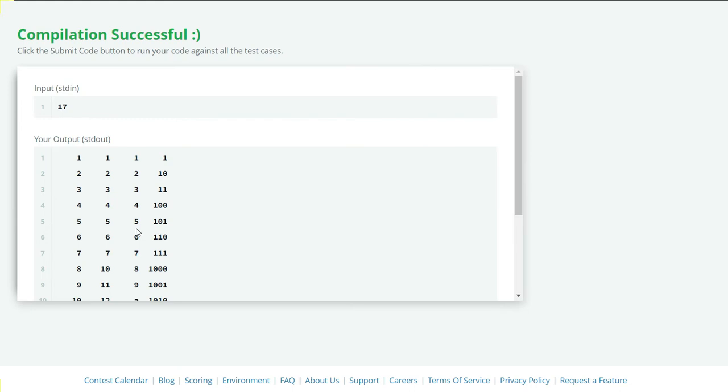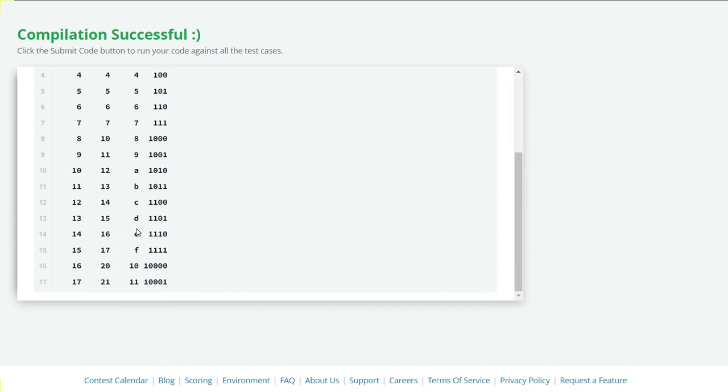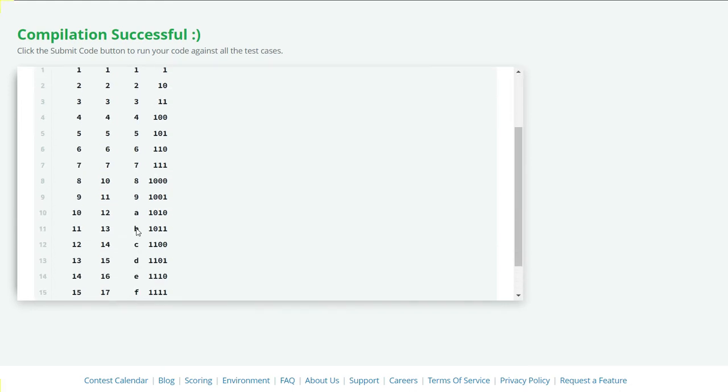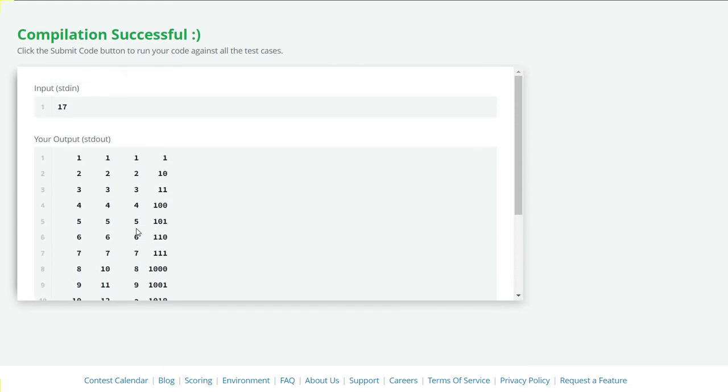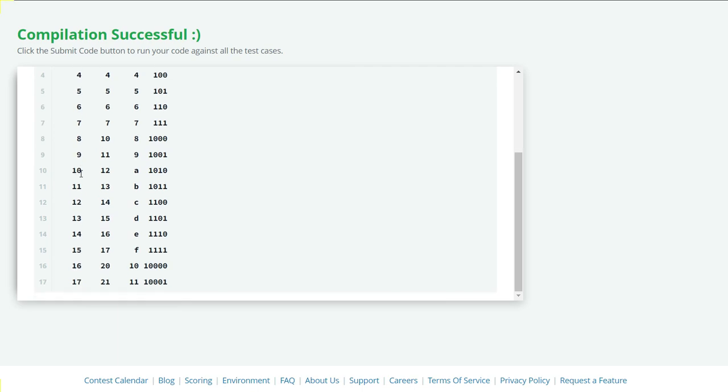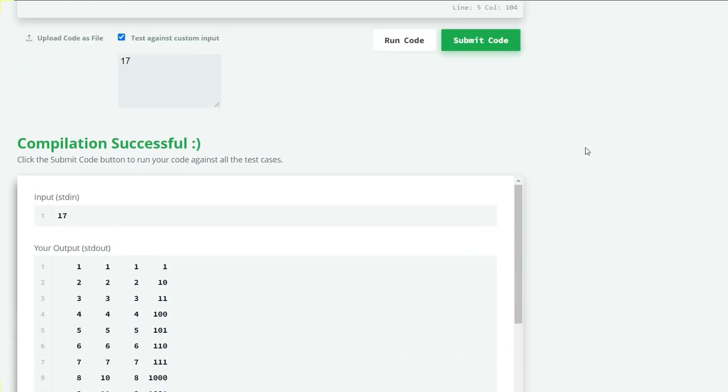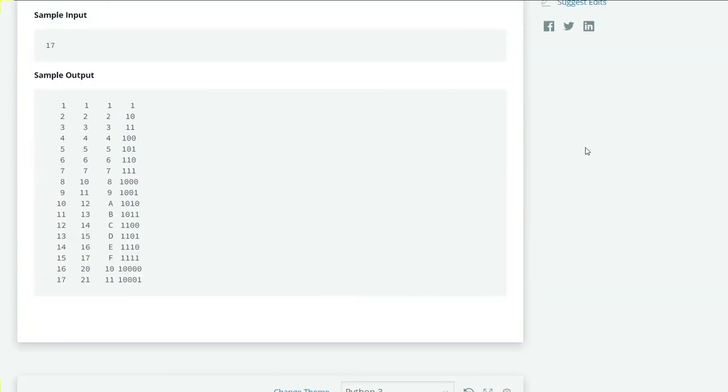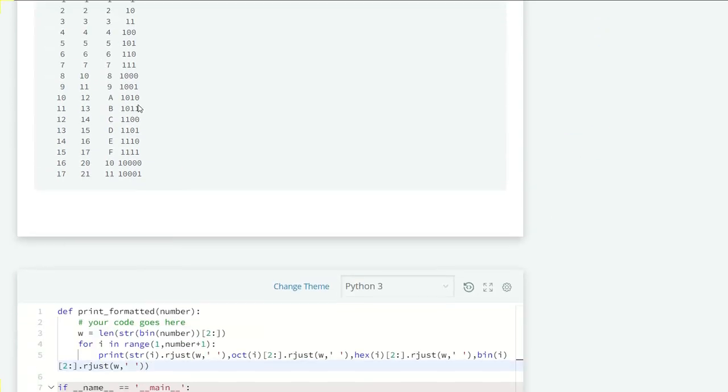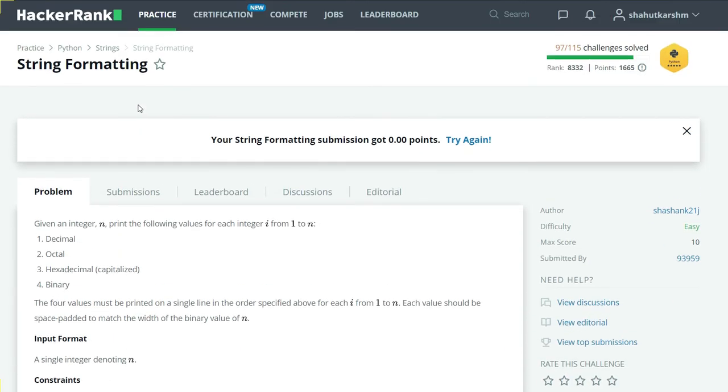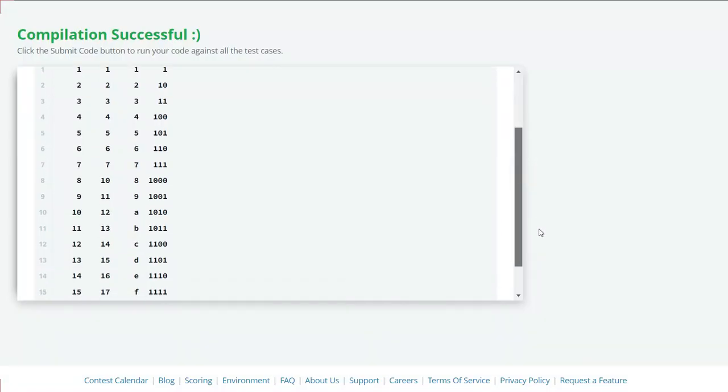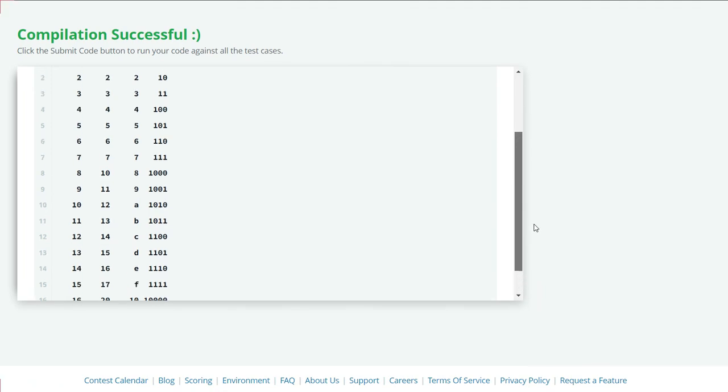Here we get output up to 17. I think it's pretty much perfect. Got it.